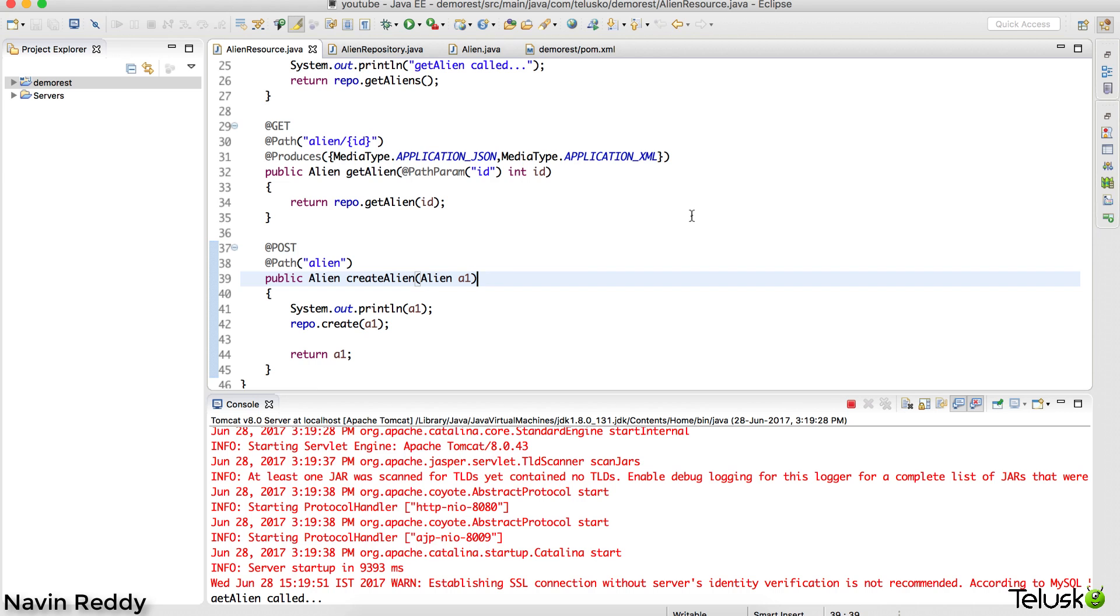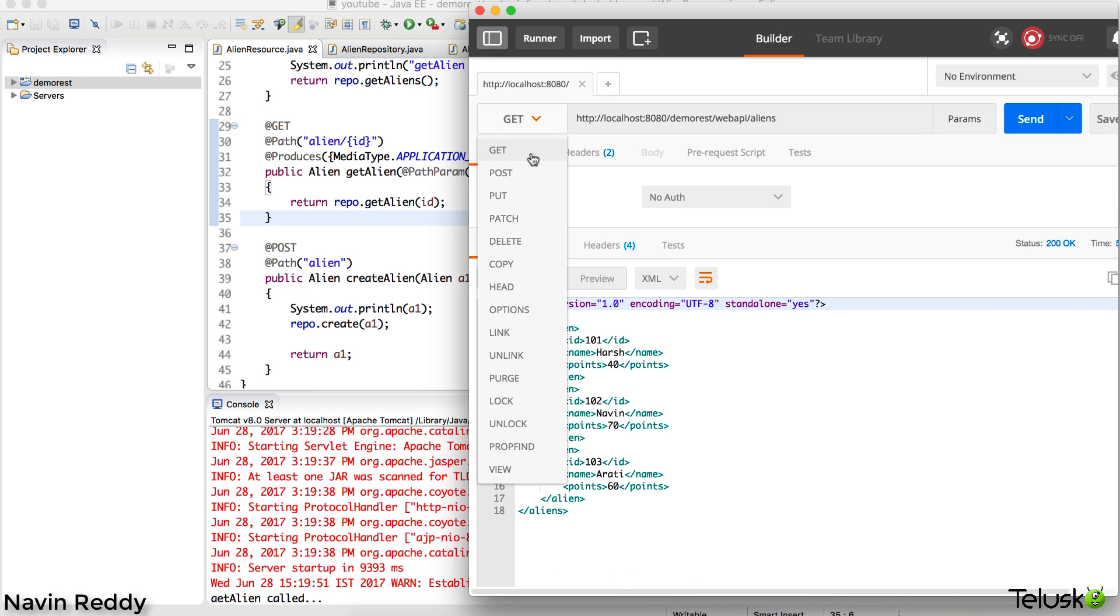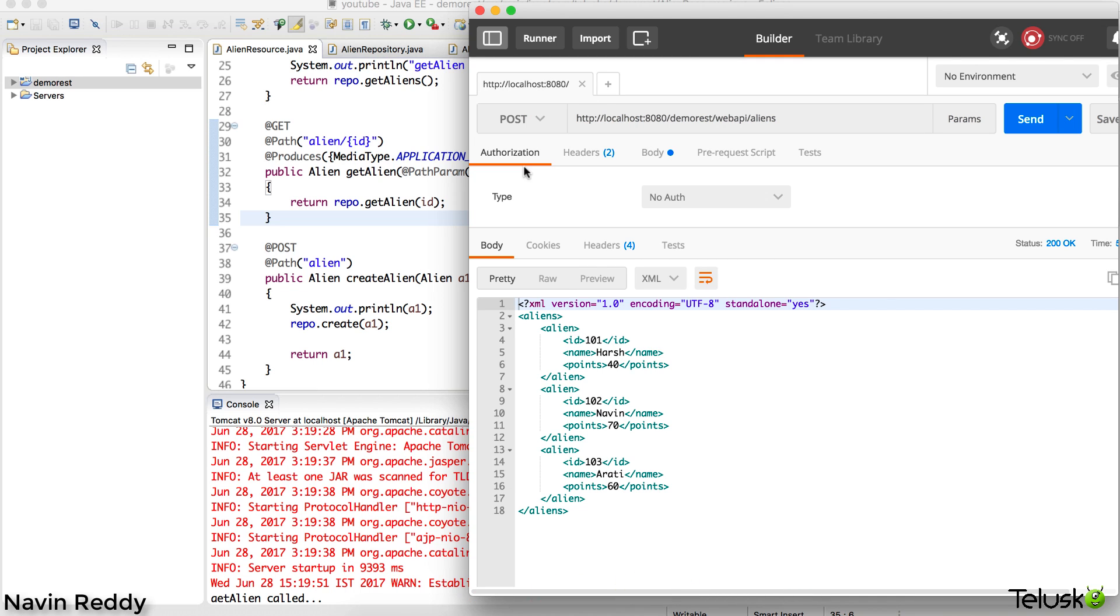Now we have the database and all the request-response things. If you go back to your Postman and try to send data, let's create a new resource.